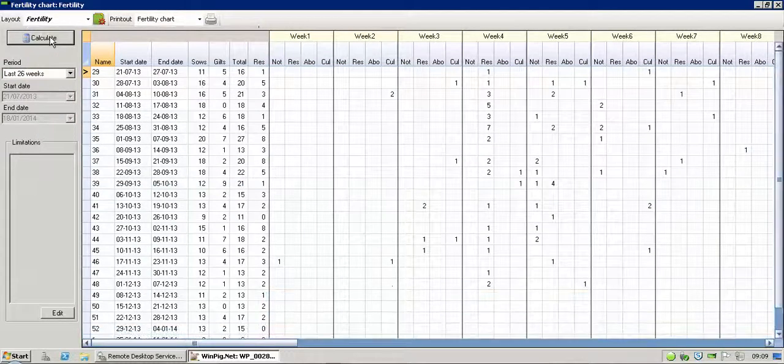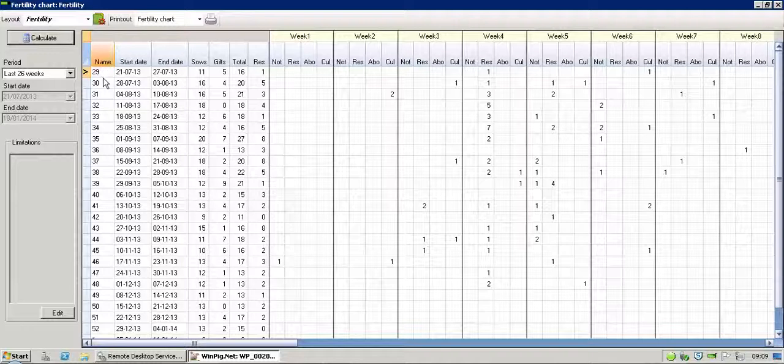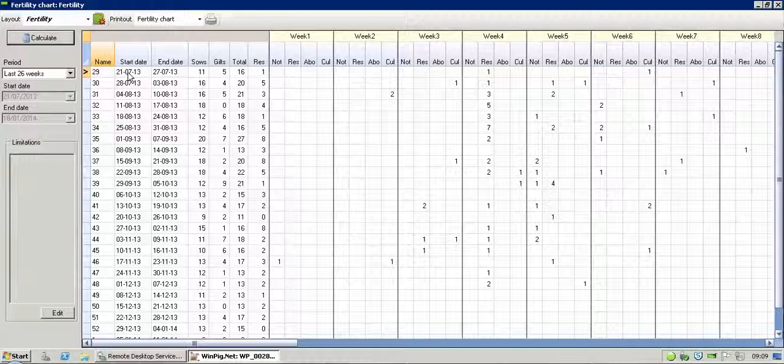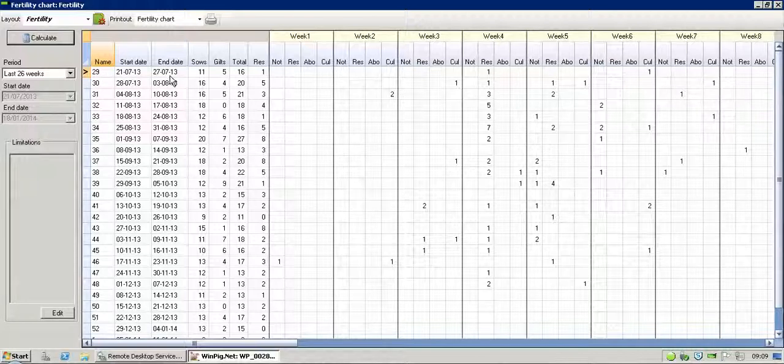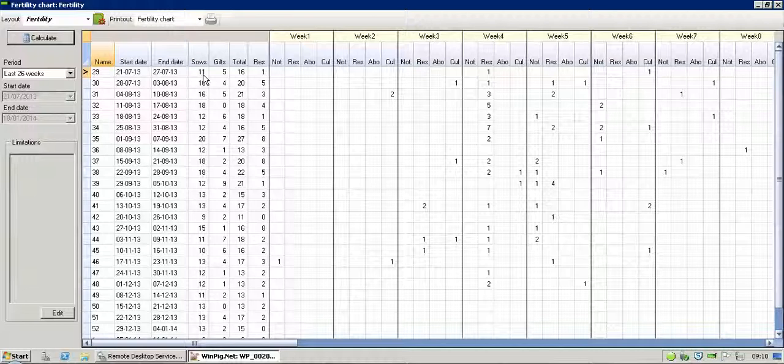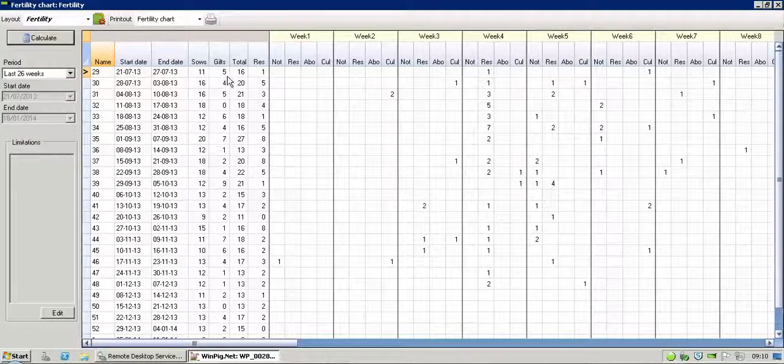What it brings up are the week numbers down the side here, so 29, 30, 31. The corresponding dates for those weeks, so you can see week 29 was 21st to the 7th to 27th to the 7th. And then we've got the number of sows that were served in that week, the number of gilts that were served, and obviously the total.